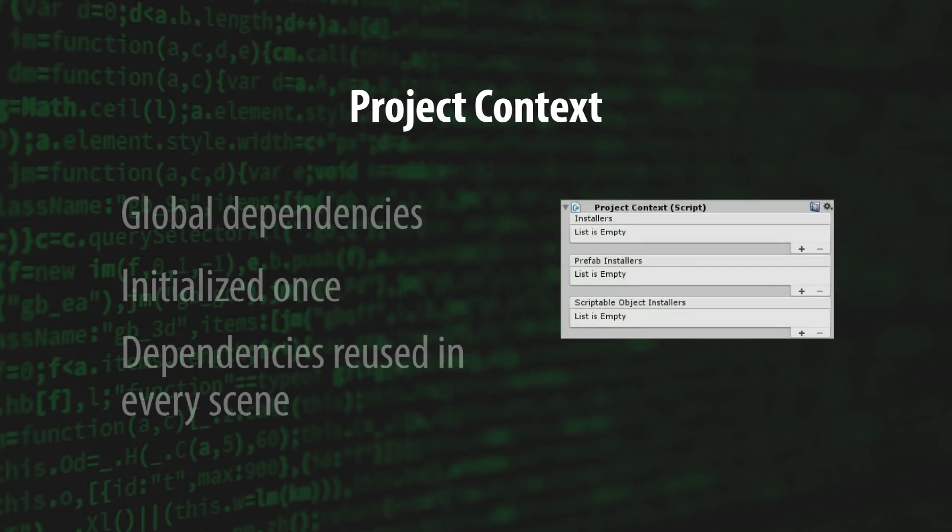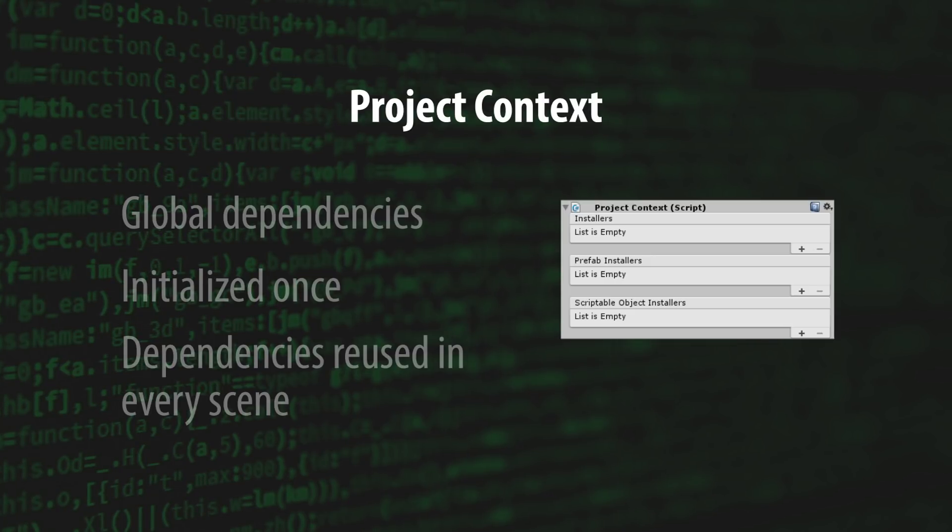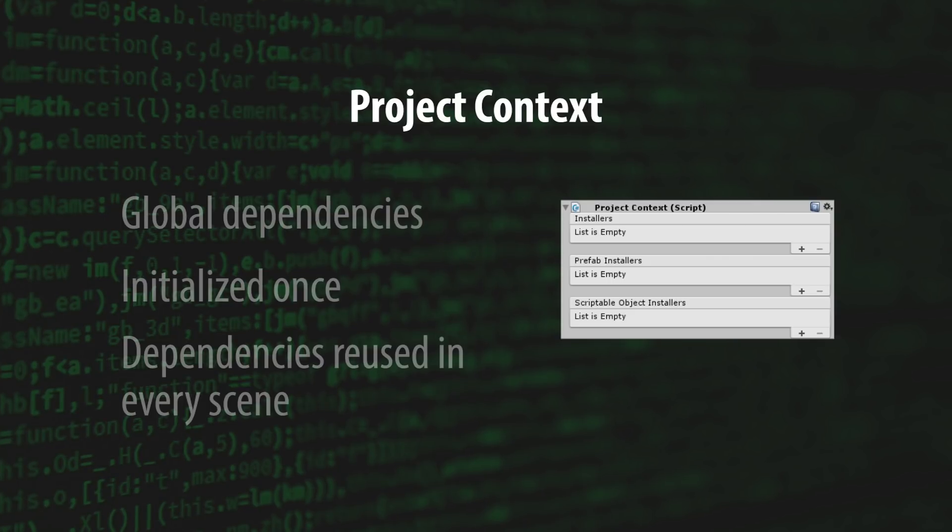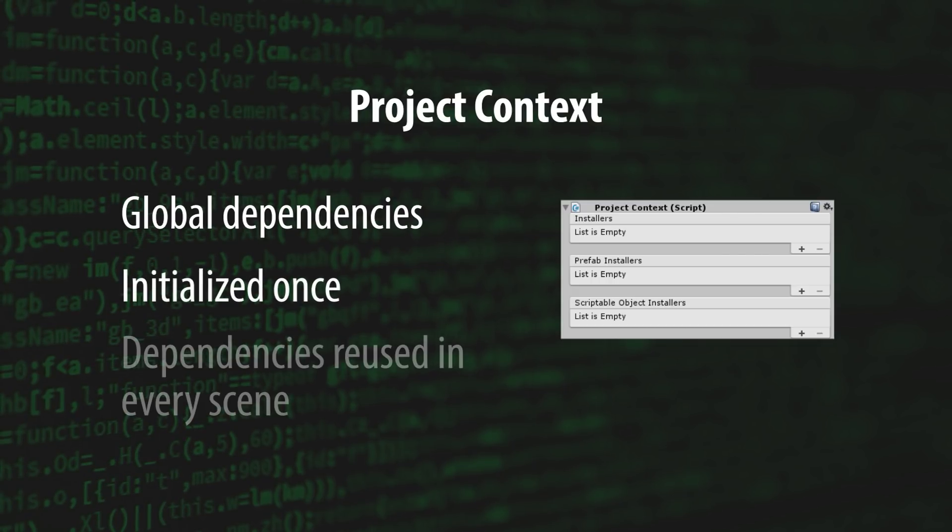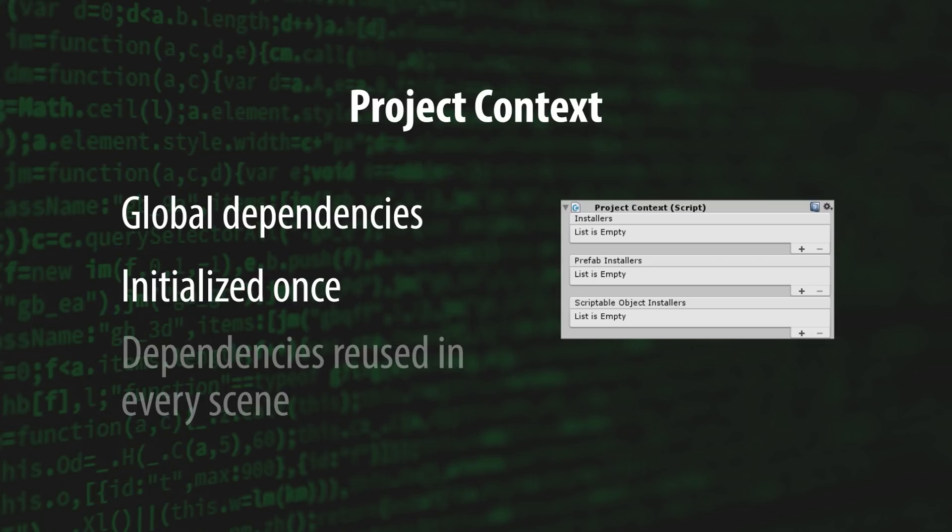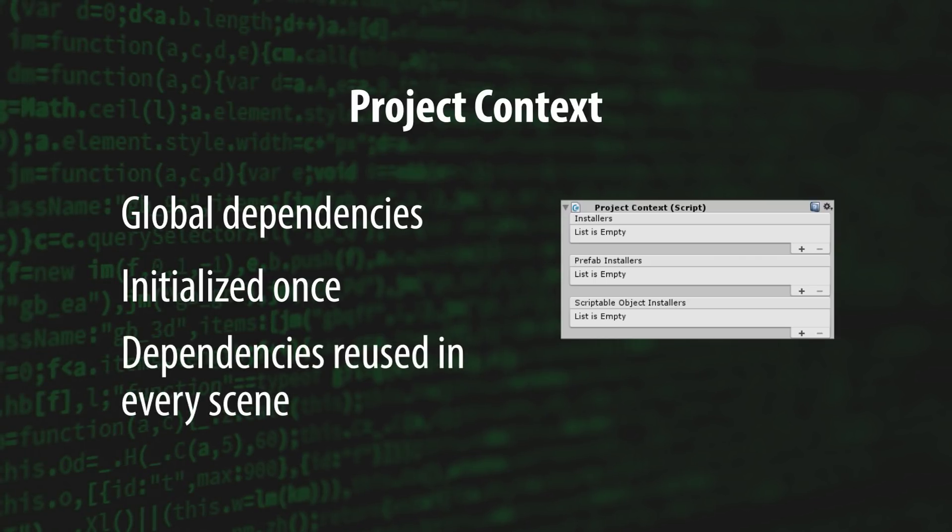Finally, the ProjectContext is a global context that lives as a prefab in the Resources folder. It's used to create project-wide global dependencies. The ProjectContext only gets initialized once at the very start of the application, and its dependencies are reused in every scene.